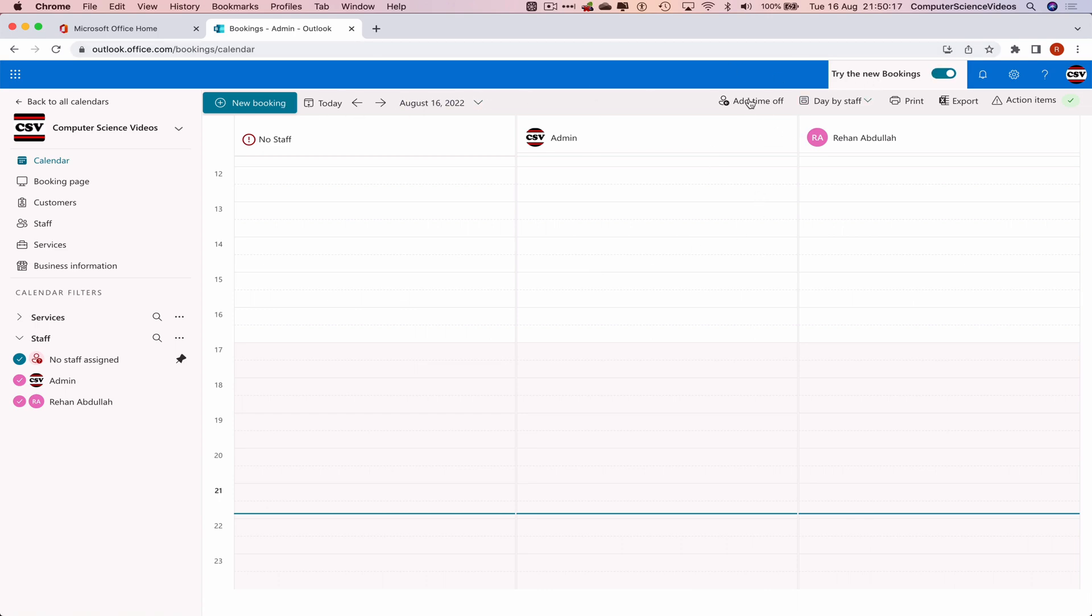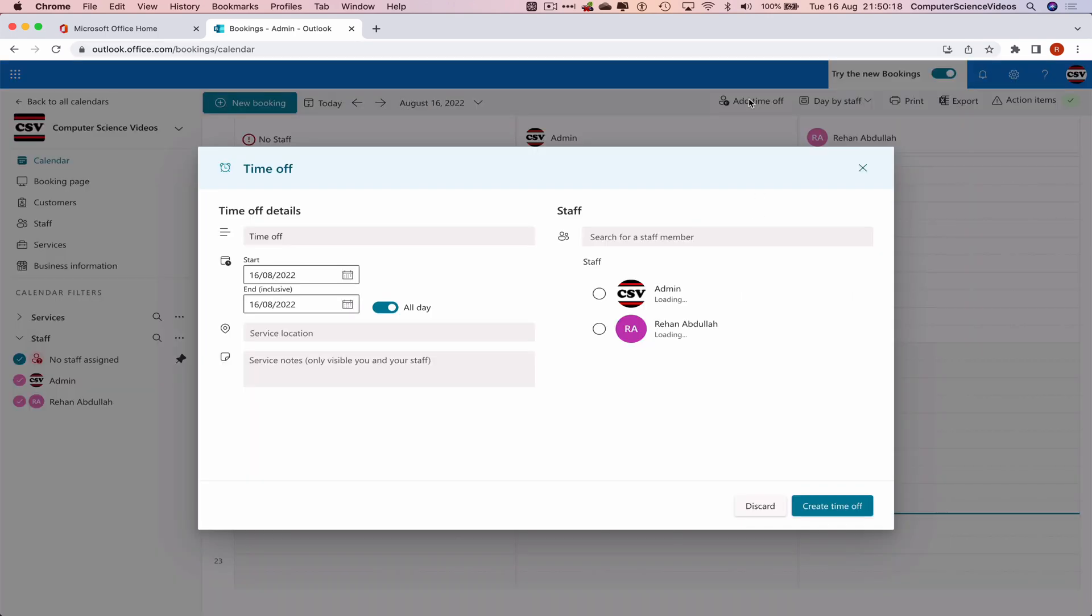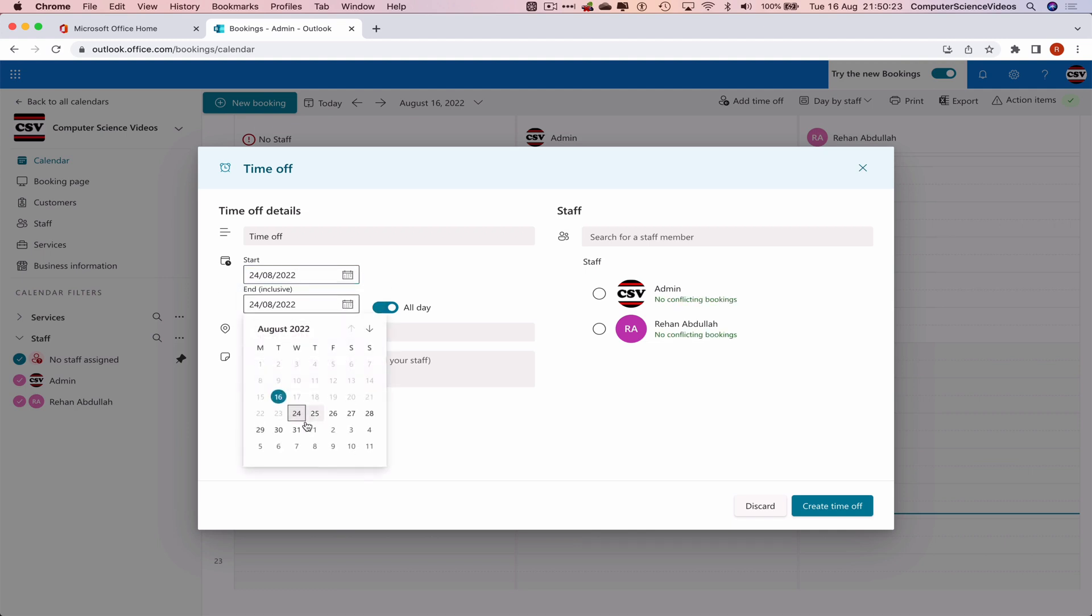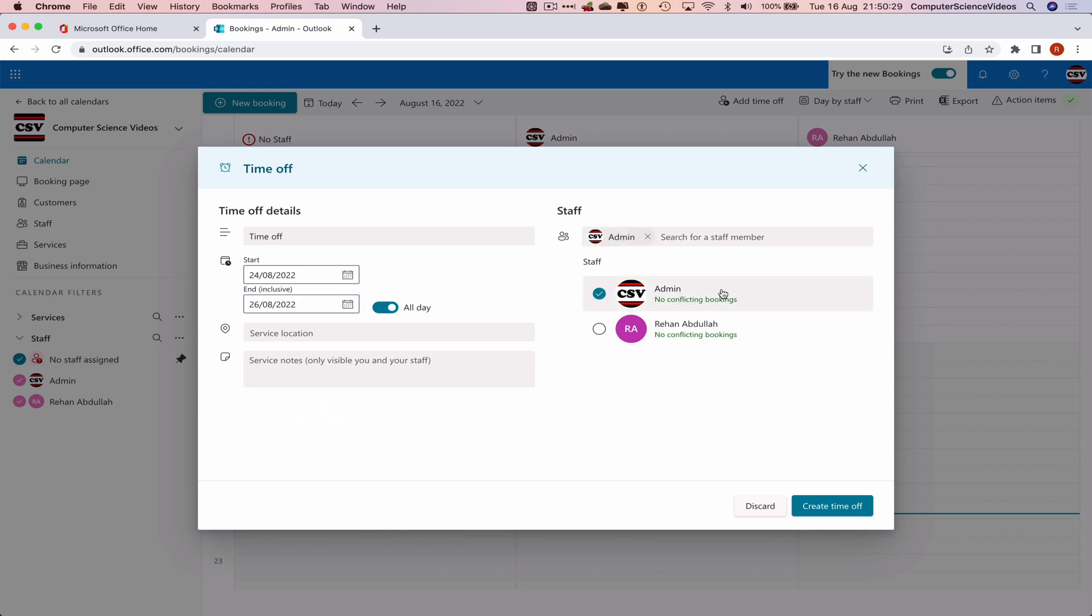Now what we will do is navigate to the top menu and click on add time off. Let's just choose a date - let's click on the 24th until the 26th. Now let's add a staff member - let's just add the admin. We can choose a location and add some notes if we wish to.